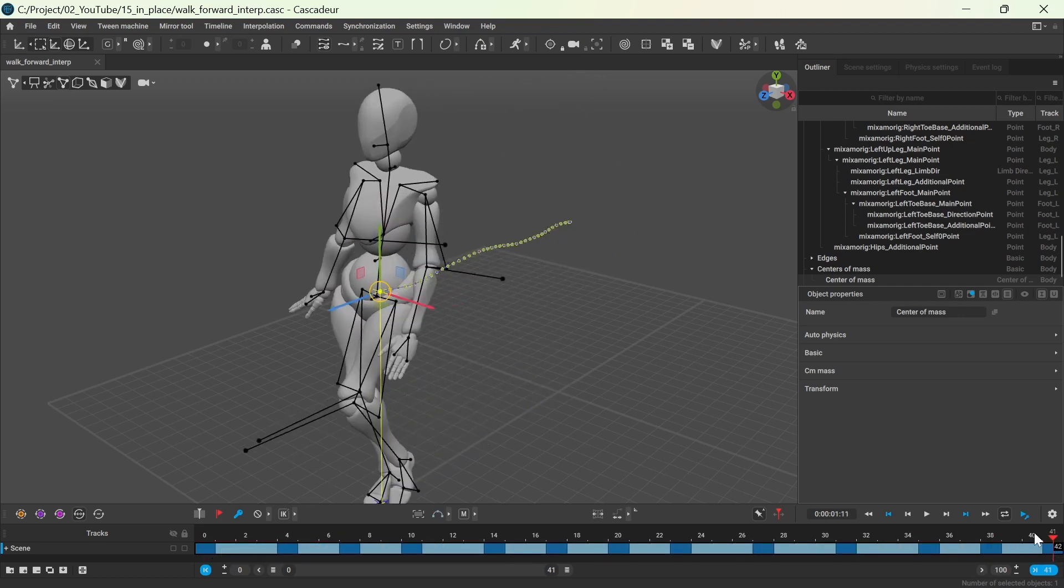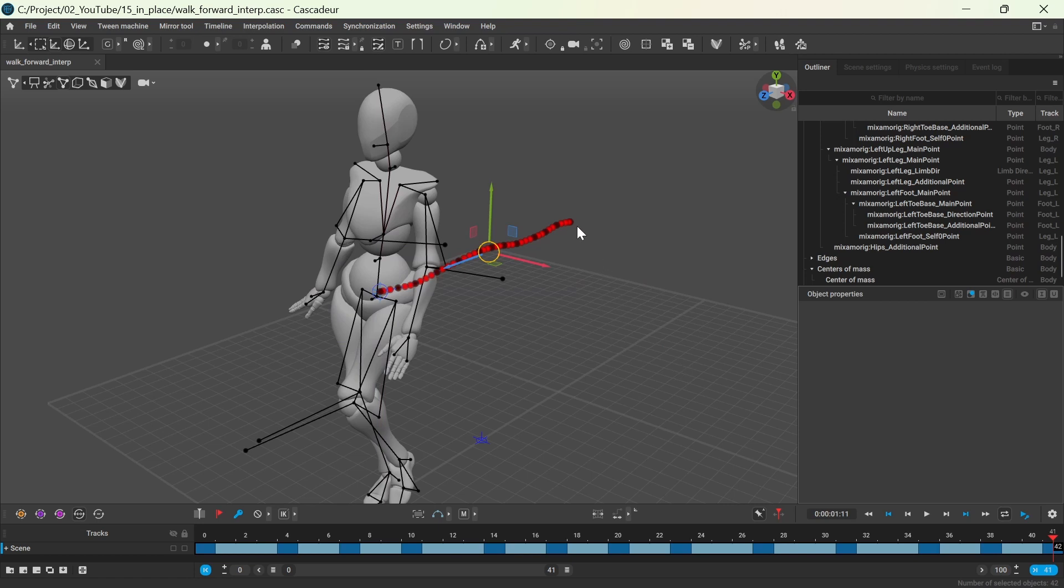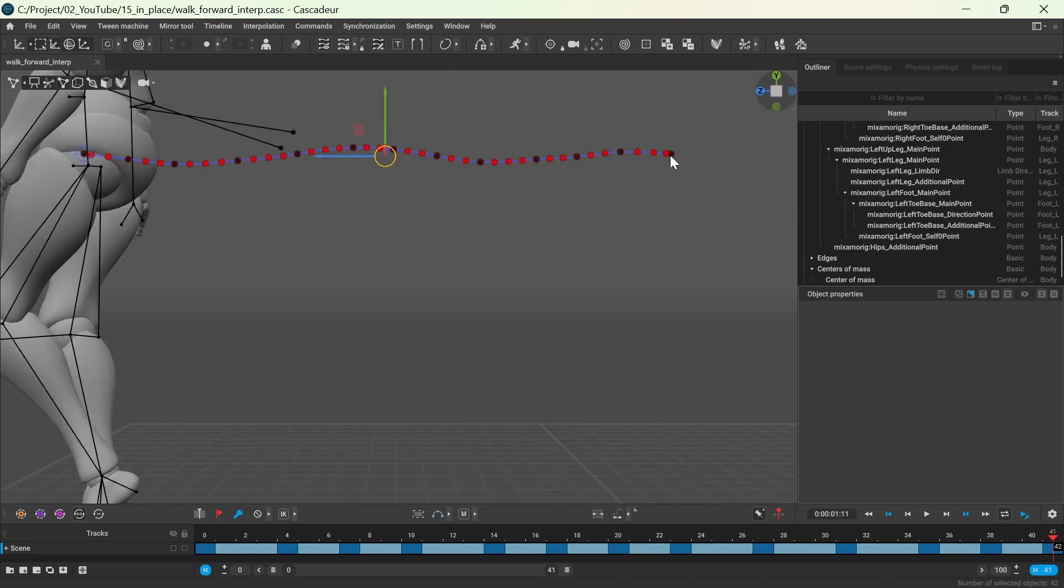Then enable trajectory edit mode at the top and select all of the keyframes. You need to set the pivot point to the very first keyframe, which will be this one.